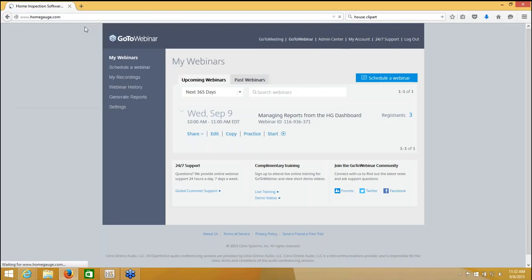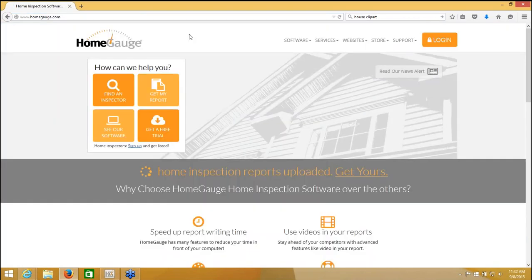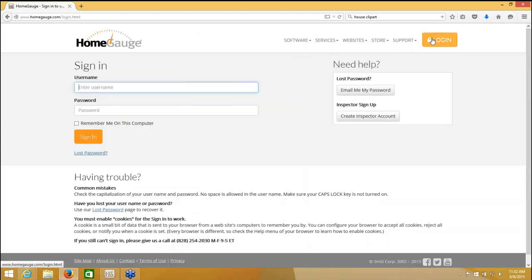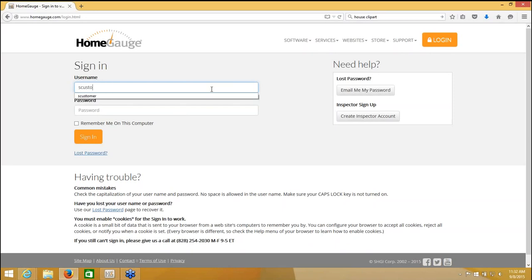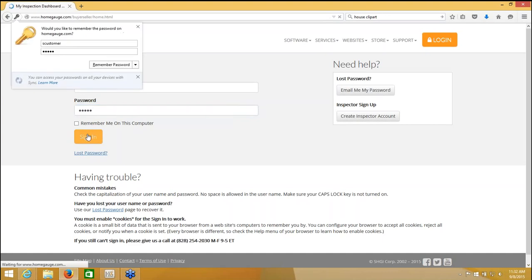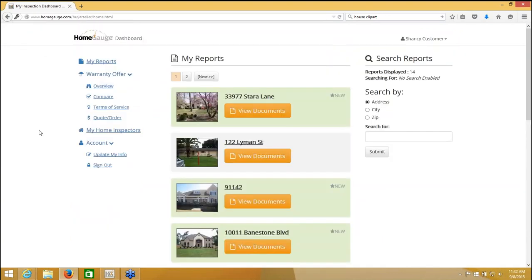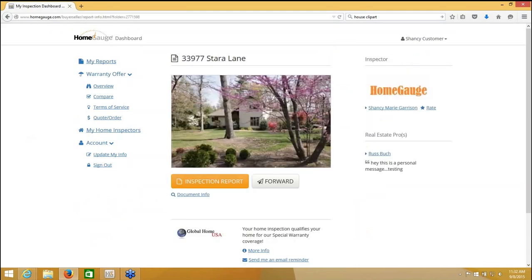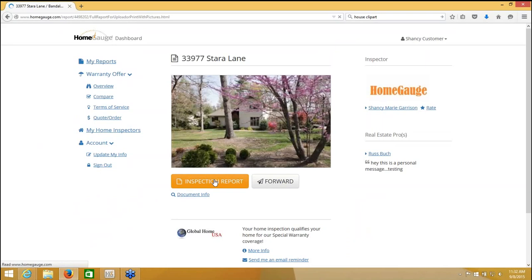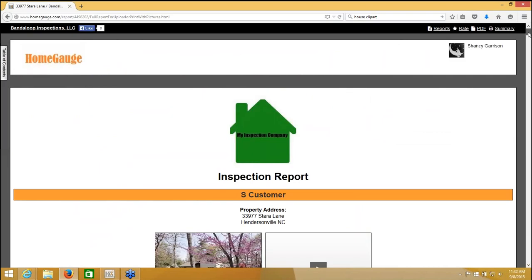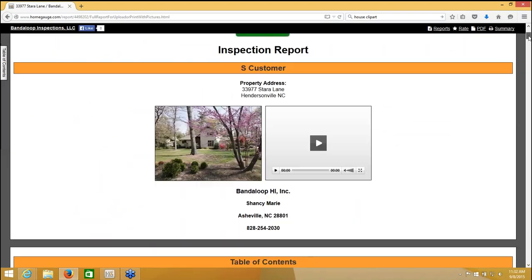I'm going to log in as the customer. So when the customer gets the email, they'll be brought to a page that's customized for you. But I'm just going to log in here just for convenience. So you can see what happens when they log in successfully. And here's my document. If they had inspections from other home gauge inspectors or maybe from you, they'll see all the documents here. I'm going to click view documents. Here's the cover page. I'm going to click on inspection report. And now they can see the document. This is the customer viewing the document.